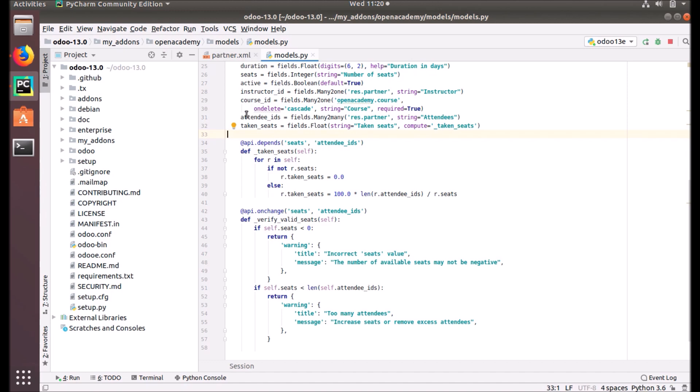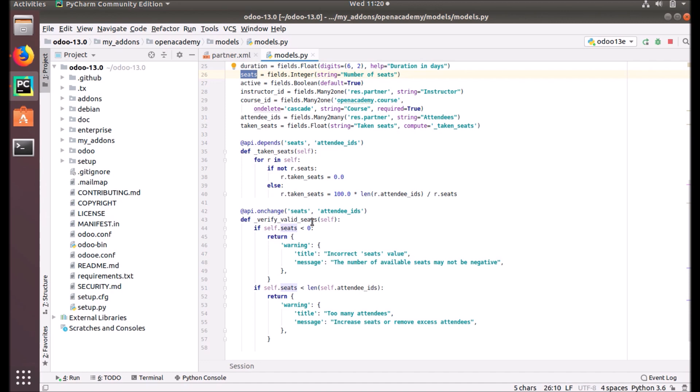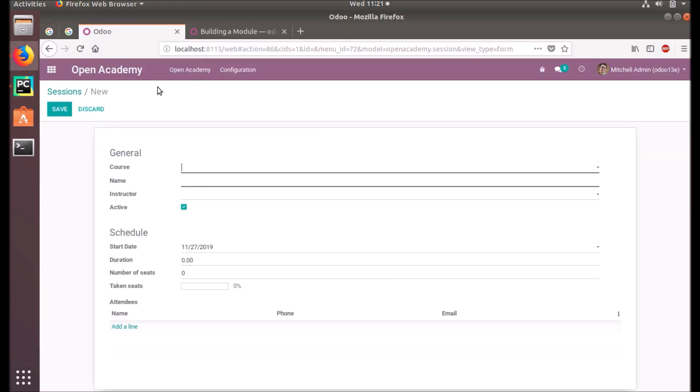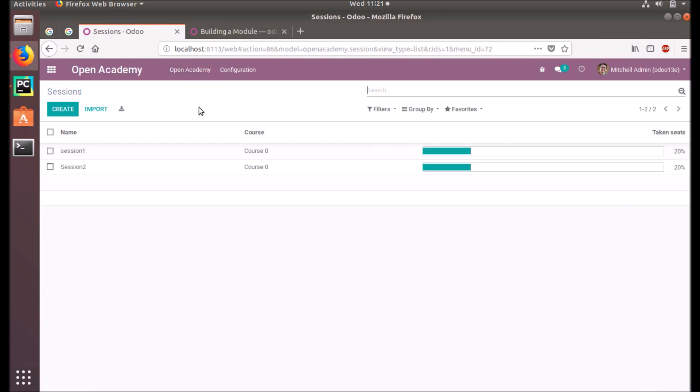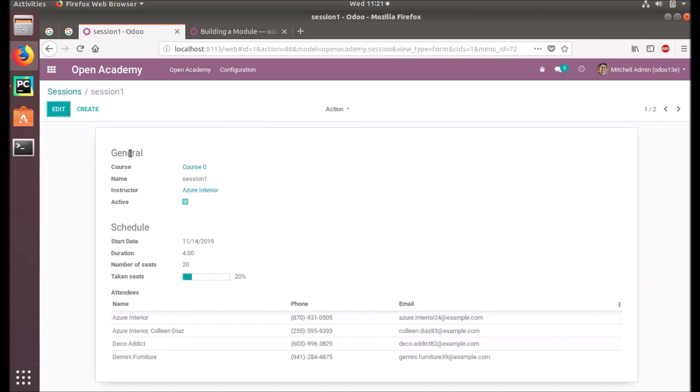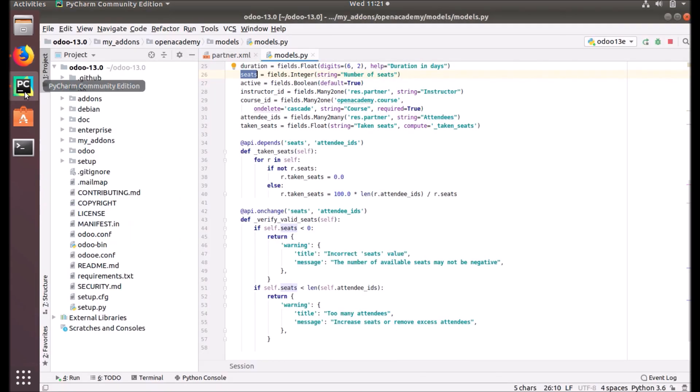Seats is the number of seats available for this session, and attendee_ids is the many2many field related to res.partner that contains the attendees of that session. Whenever there is a change in these two fields, this function will automatically execute. You don't have to save it to the database; it will execute right away when you make the changes.